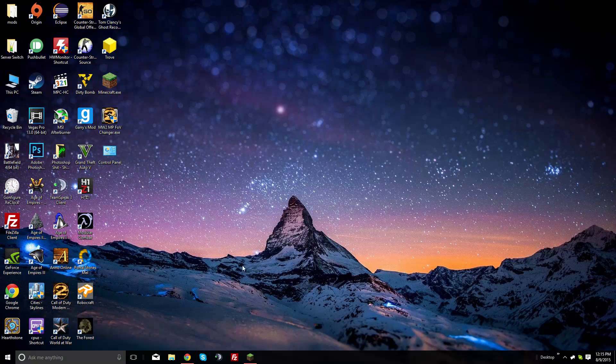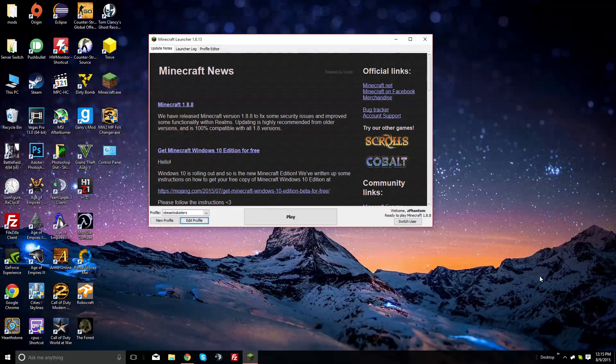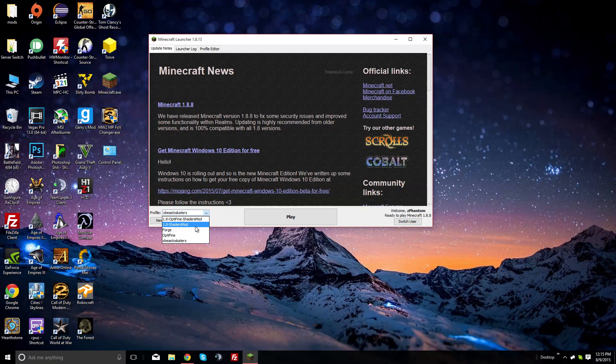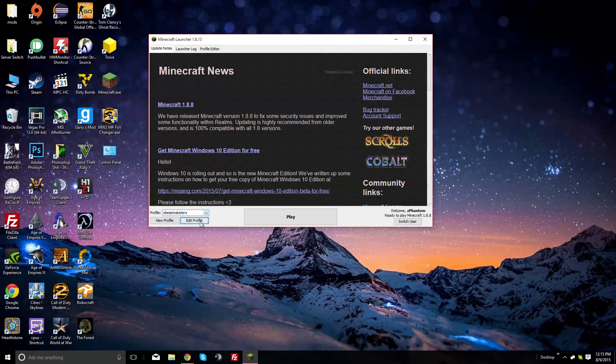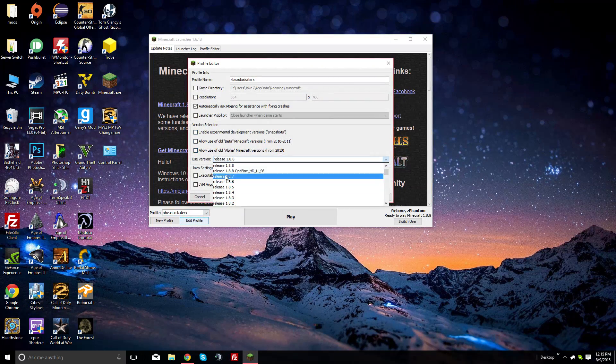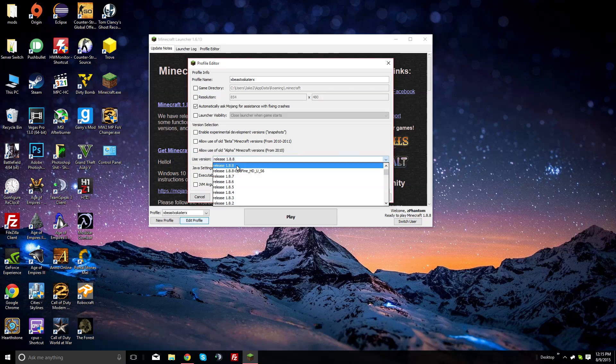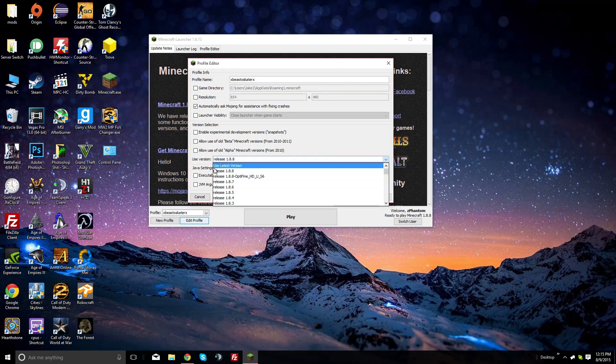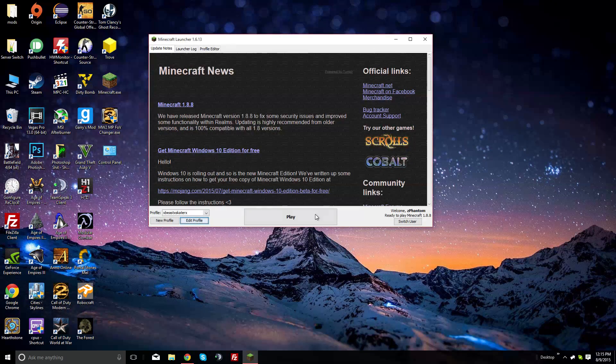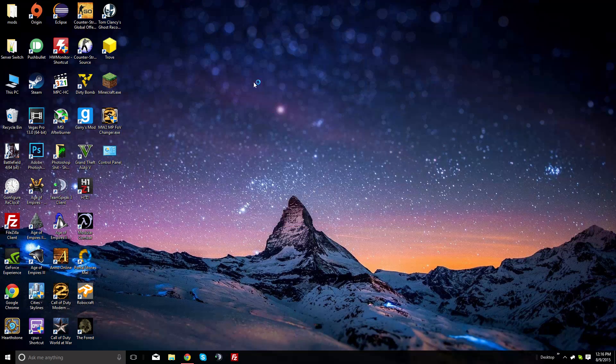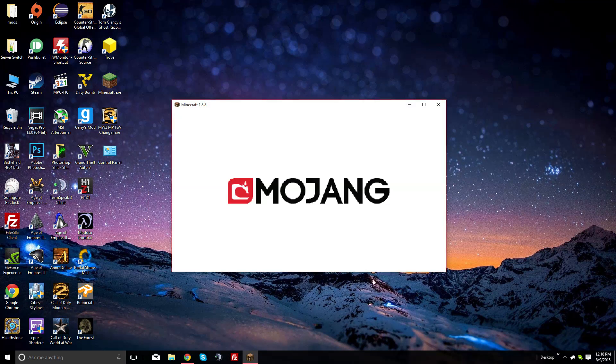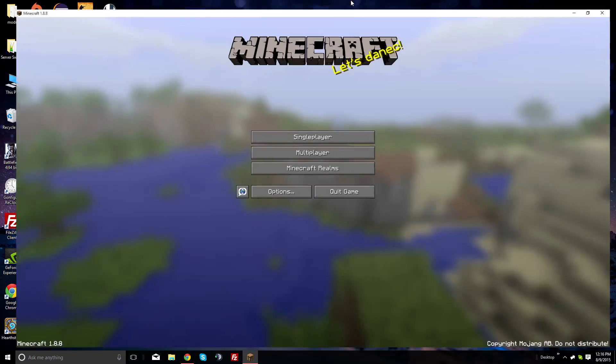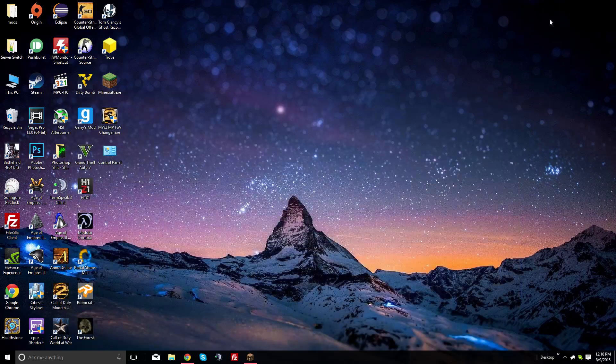The first thing you're going to want to do is open up Minecraft, go to your profile, and click edit profile. Then select the version that says release 1.8.8 and click play. Let it load up, and once it reaches the main menu you can minimize it if you'd like.